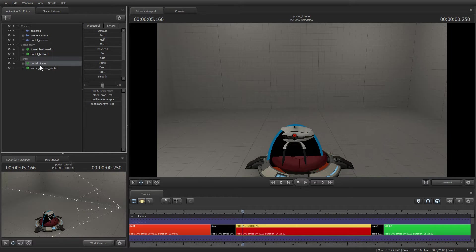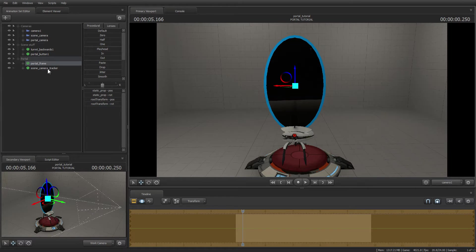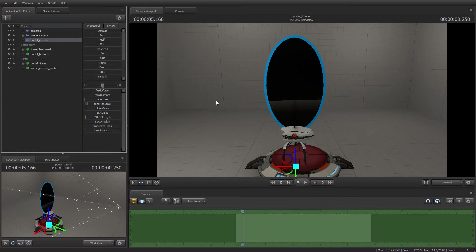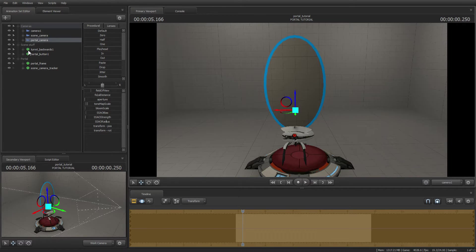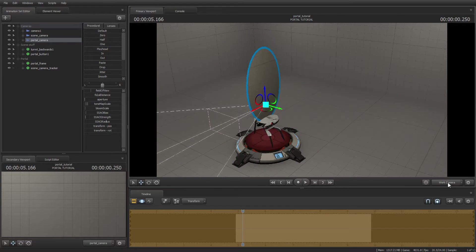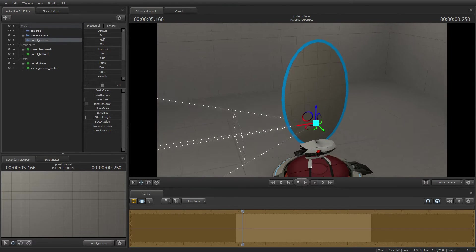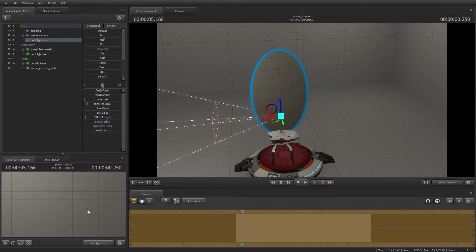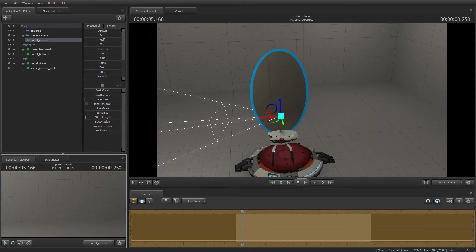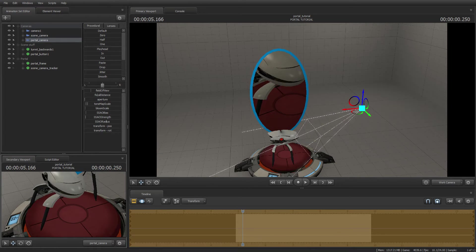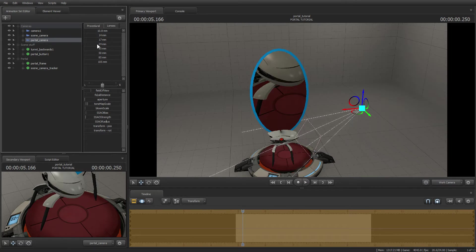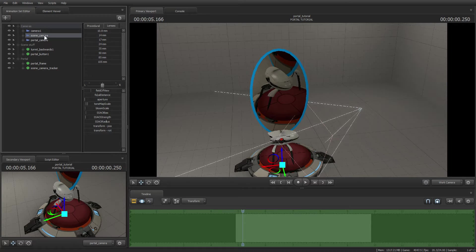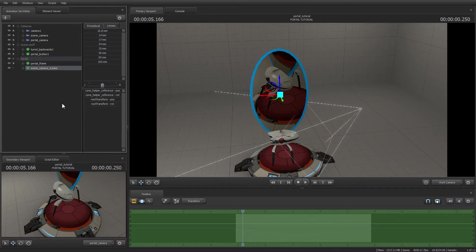What my script has added is the portal. Here you can see the portal, a tracker which I will explain later, and the portal camera. That's what the portal is looking at. Let's say for example the portal is looking at the turret. Well, it will be shown in the portal. And a scene camera, which works with the scene camera tracker, but I will explain it later.